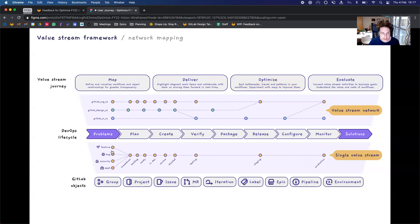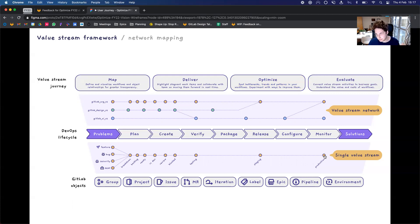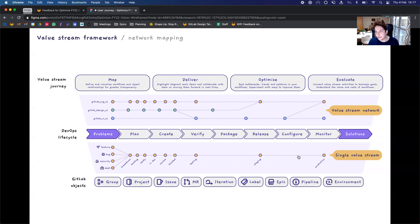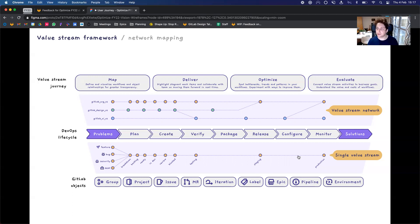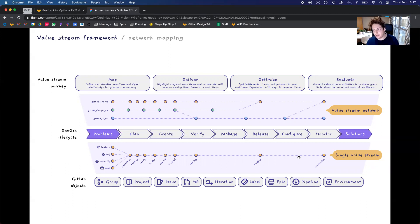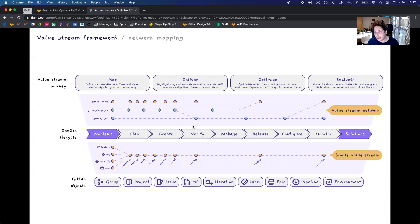So this is taking something like a feature, moving it through the process, and finally shipping it to production. And this is at the single value stream layer, but there's also the layer of the value stream network. So this is the map or the interdependencies between multiple value streams within an organization that ultimately blend together and provide value in a parallel way.